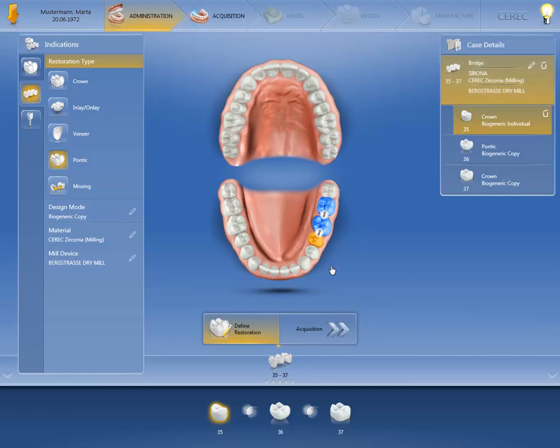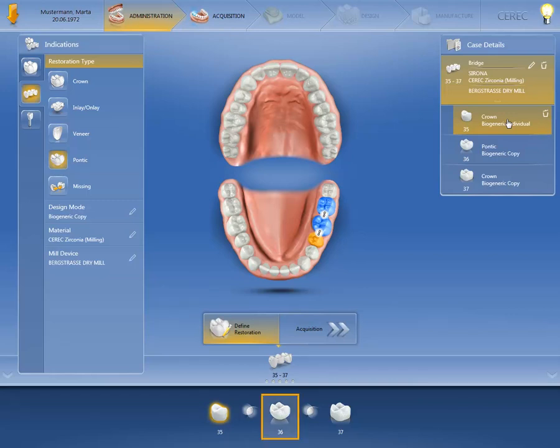If you wish to select individual elements of the bridge, you first need to click on the corresponding element under Case Details. Alternatively, you can select the element in the object bar at the bottom of the screen.